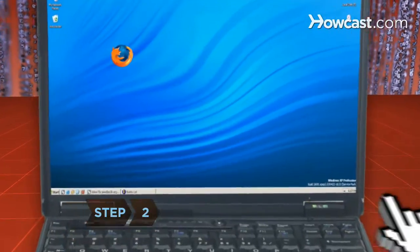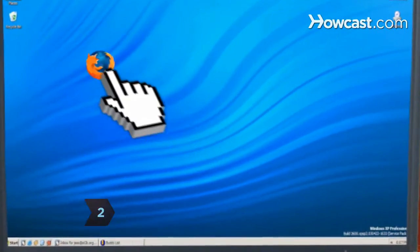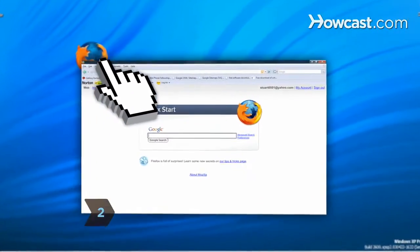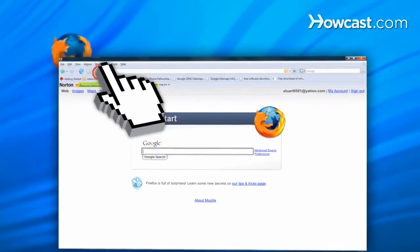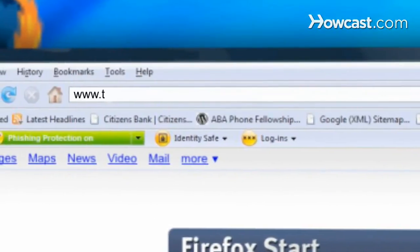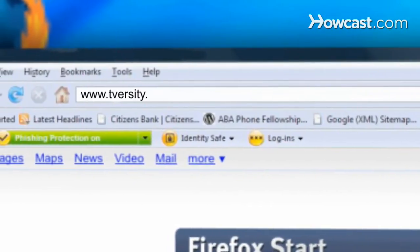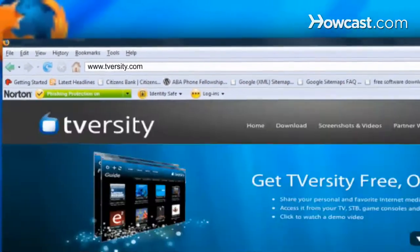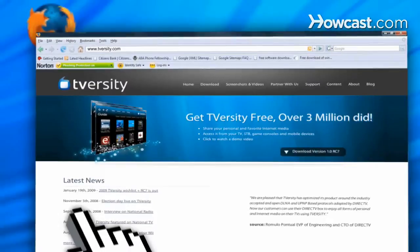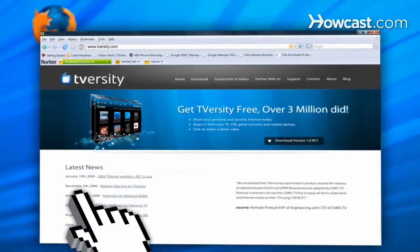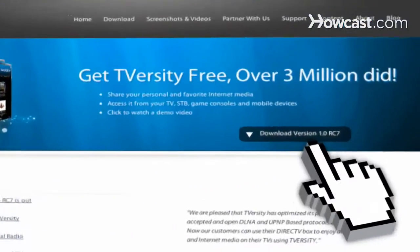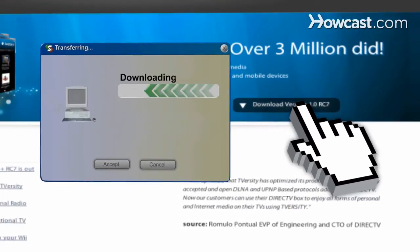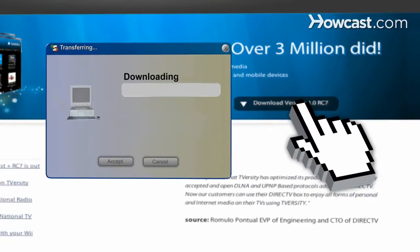Step 2. For longer videos on a PC, download and install T-Versity to your computer at www.t-versity.com. T-Versity is a free software program capable of playing almost every video format from your computer over any network connected to your Xbox.